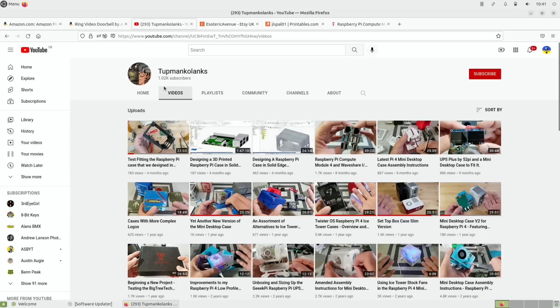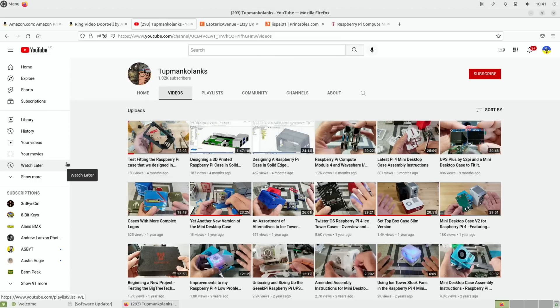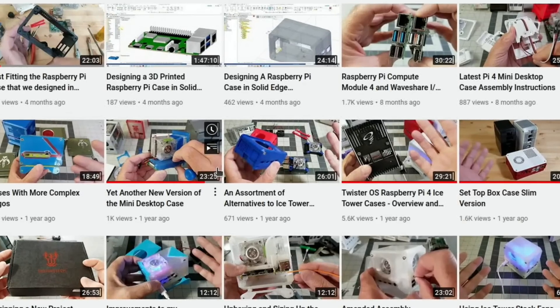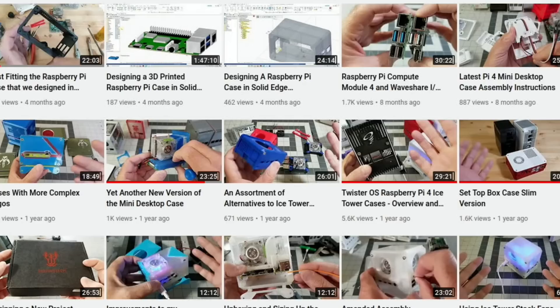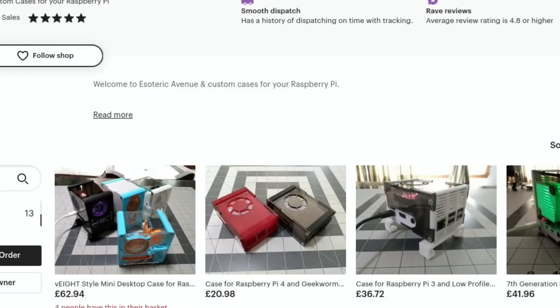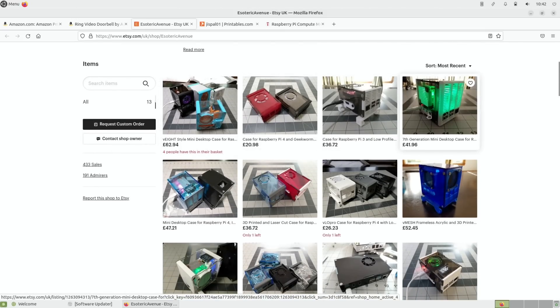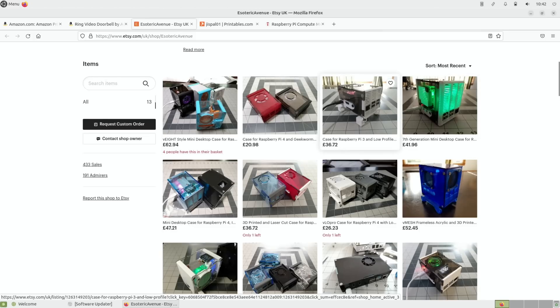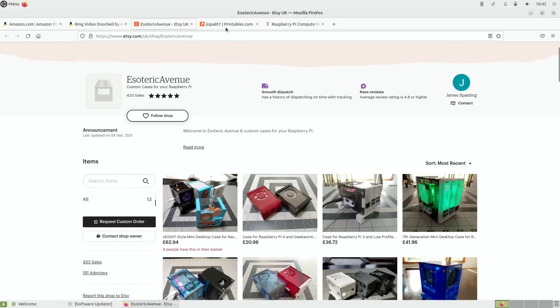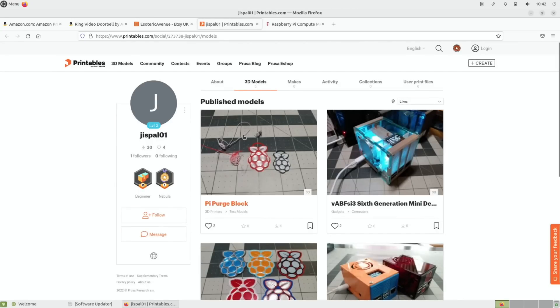Next up I got contacted by Tutmanker Lanks on YouTube. I've already covered some of his cases in videos before. He makes some really good 3D printed cases and has been doing for a long time. Some of the best-looking 3D cases that you've seen in pictures and around the web have been made by Tutmanker Lanks. He did offer to send me a case but I have so many cases for Pis that I don't really need anymore, but this does look really nice, very cool. There's an option for a 2.5-inch drive as well, and also there's links to be able to print them out yourself.